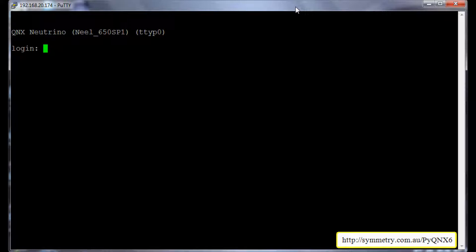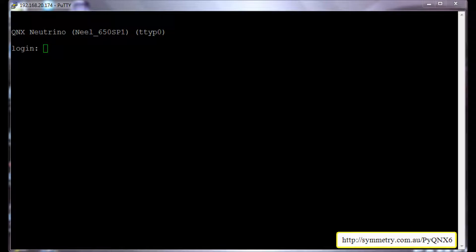PI QNX6 project is developed by Symmetry Innovations and its project homepage is symmetry.com.au/pyqnx6. It's all case sensitive as you can see on the bottom right corner of the screen. On the project page you can find documentation and more information on PI QNX6 project. So let us go to the project homepage and have a quick look.